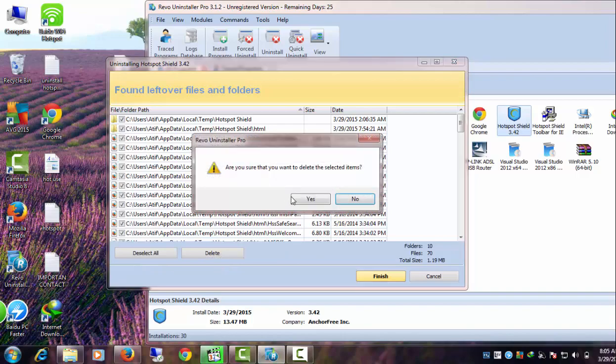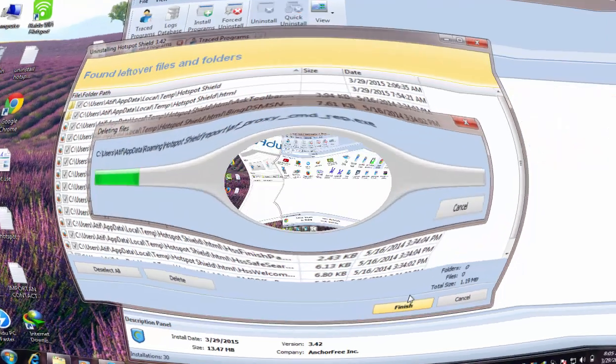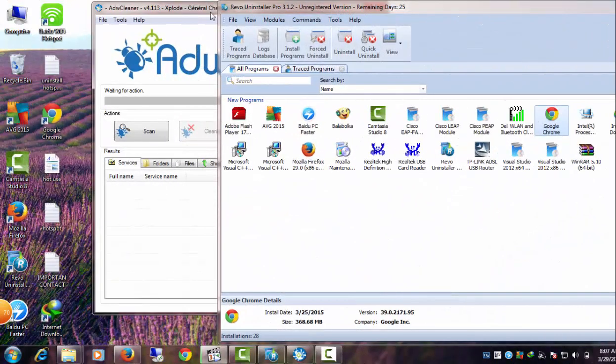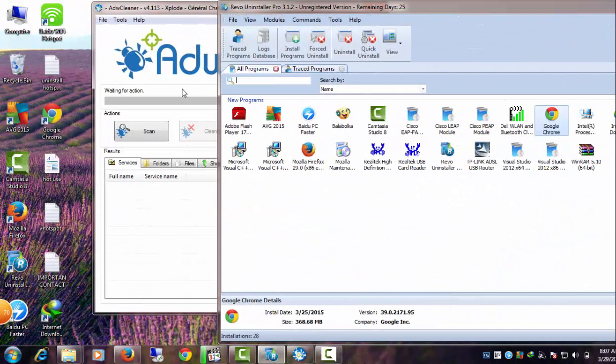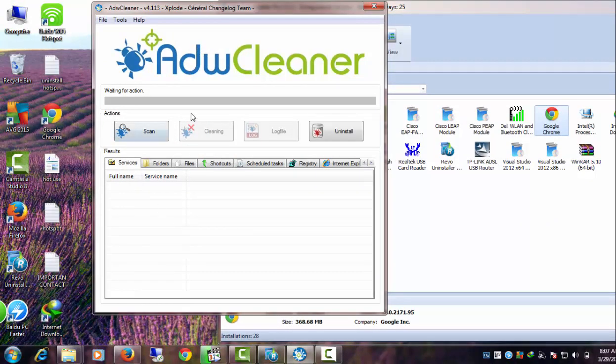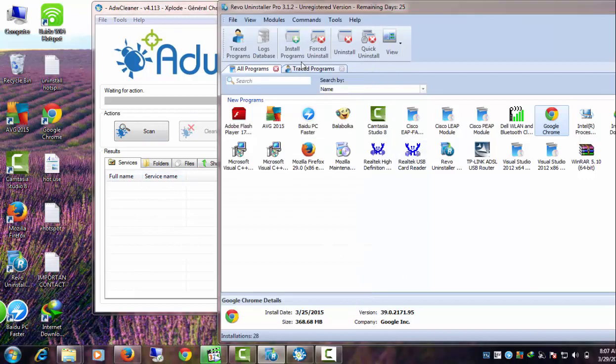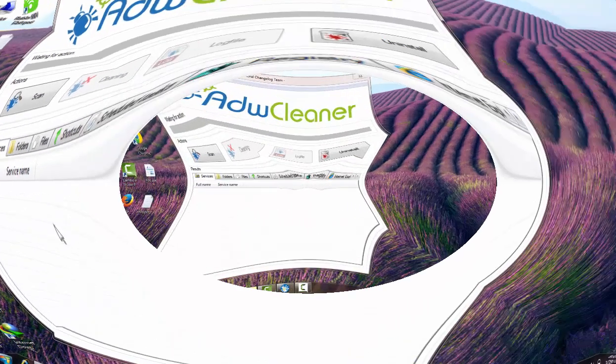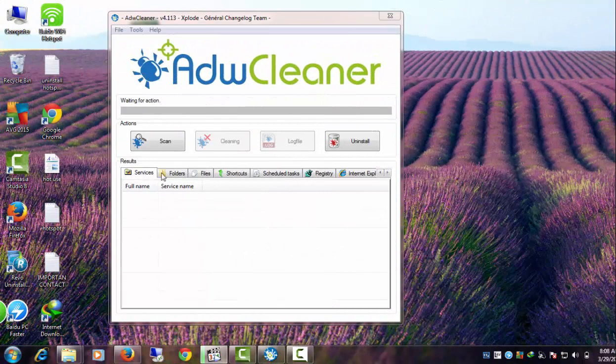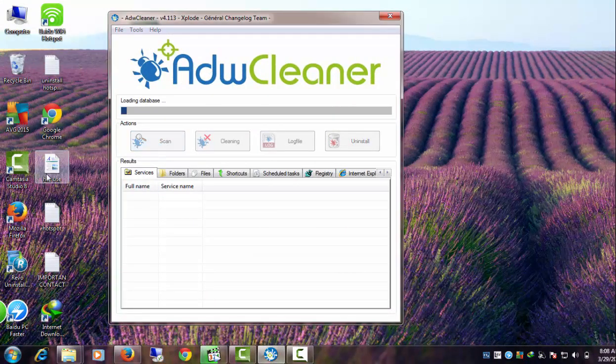Hotspot Shield is now uninstalled. I suggest you use ADWCleaner to detect and eliminate any hidden leftovers. ADWCleaner is free software. Install ADWCleaner and open it up. Click the Scan button to detect anything harmful. It may take a while.